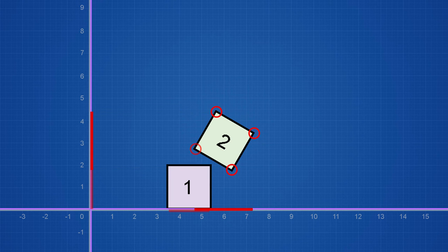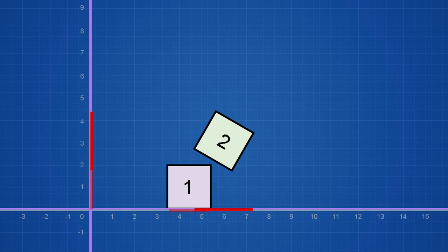In order for there to be collision, the projections of both cubes need to intersect on both axes, which right now is the case. But that's not right — you can clearly see that the cubes are not colliding; there's definitely room between them.